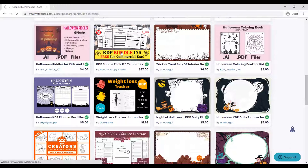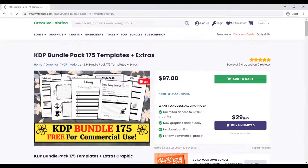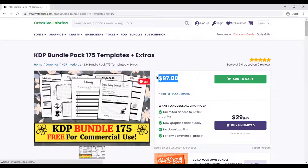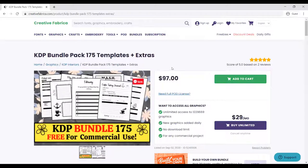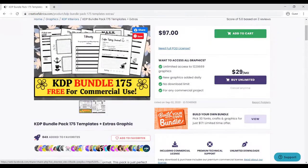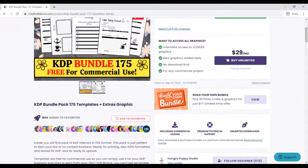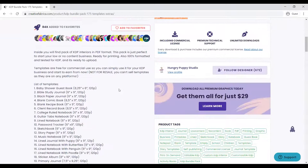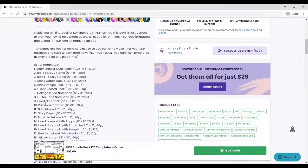This is one of the biggest bundles here: KDP bundle 175 free for commercial use. Let's look at what is inside here and how you can get it. The cost price is $97.